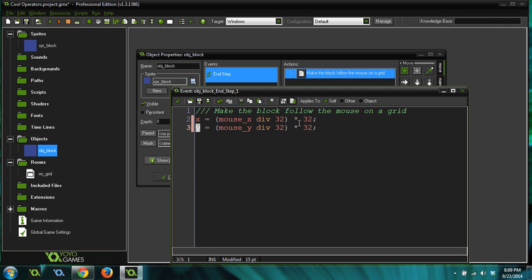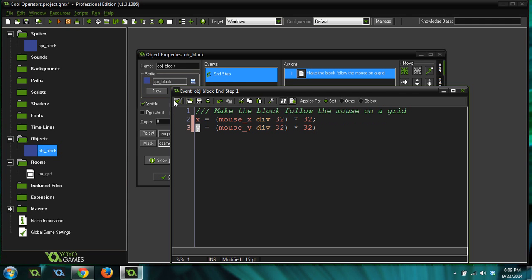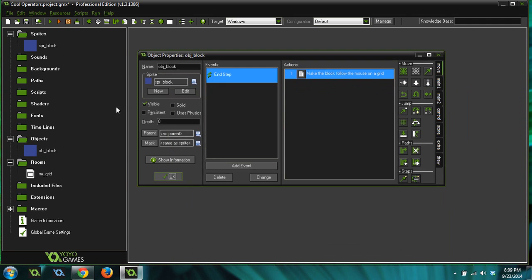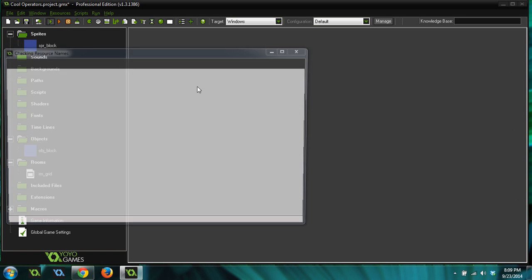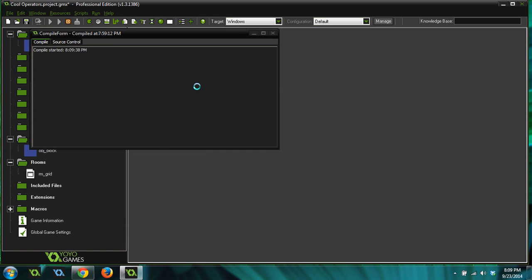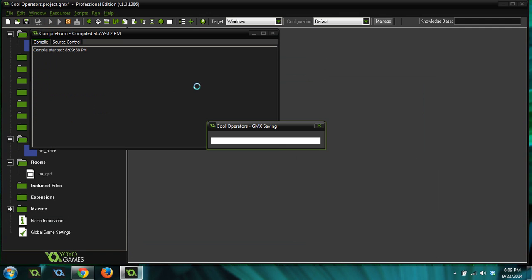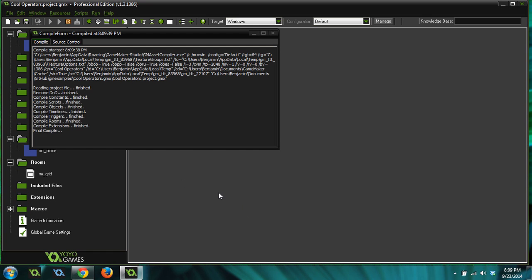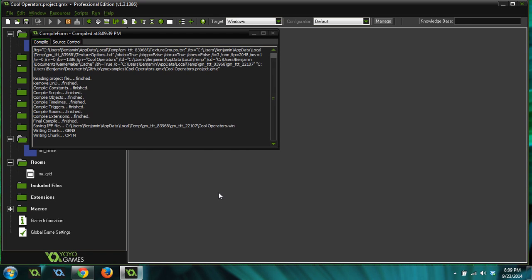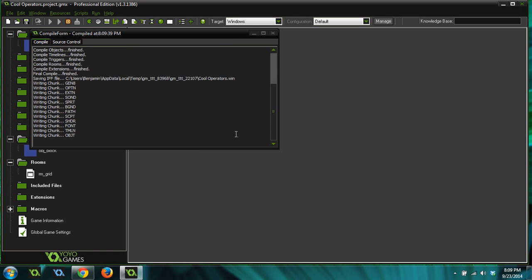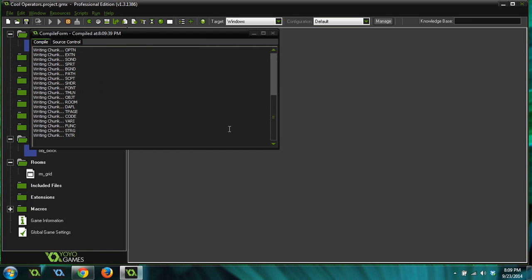So you can see what this does is it forces the x and y position of this block to snap to a 32 by 32 grid. And it's a pretty cool little way of doing it. There are other ways to do this as well, by the way. This is just one way to do it. You can do it using like specific rounding functions and stuff, but I thought this was a neat way to do it. And I thought I'd show it to you. So, let's run this real quick and make sure it works. So you can believe me that it actually does work.